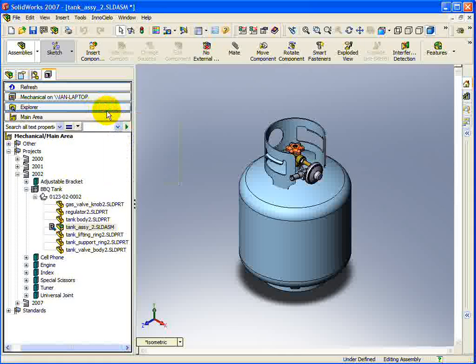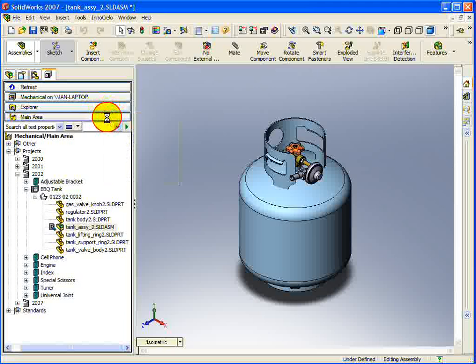Below the Navigation View Selection button is the Work Area Selection button. Pressing it will bring a new dialog forward, allowing you to select any work areas that have been defined for the currently open vault.